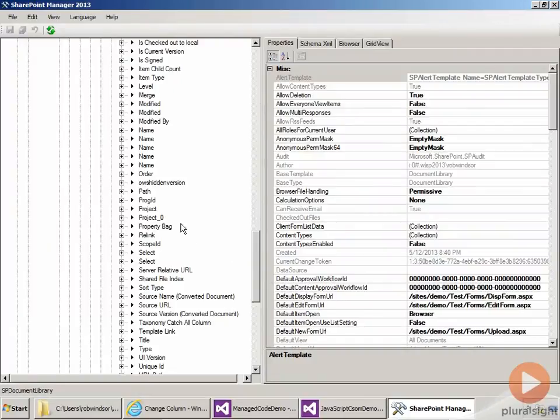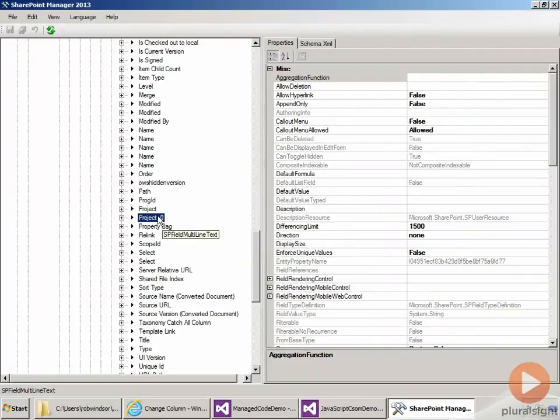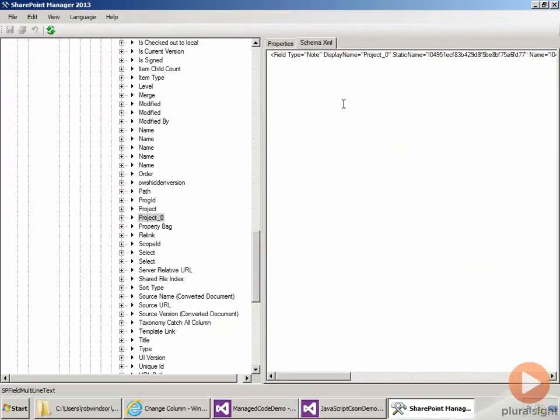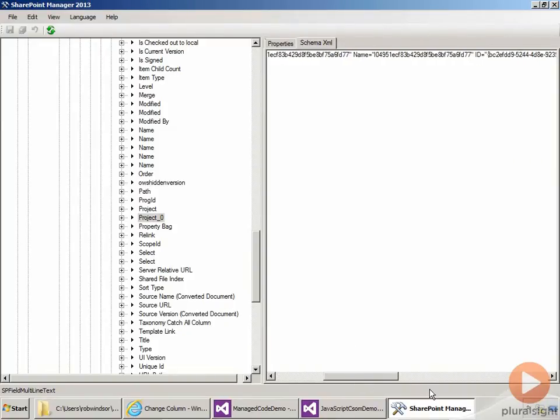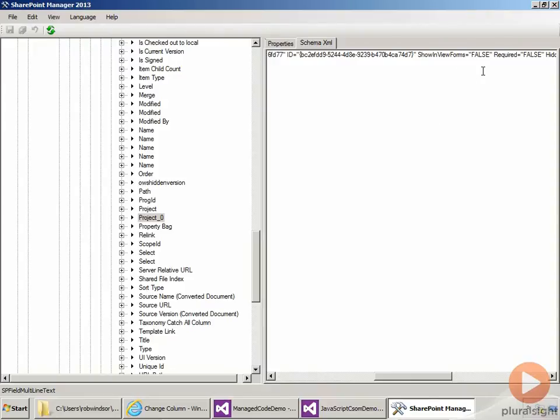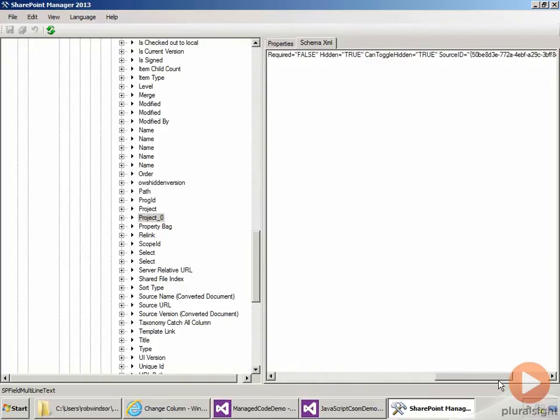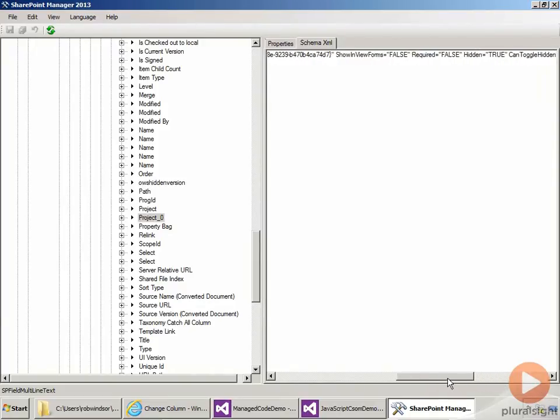So I'll take a look at the project zero field first. If we go to its schema, you'll notice it's a note field. And if we scroll over, you'll see it says show in view forms is false. Hidden is equal to true.